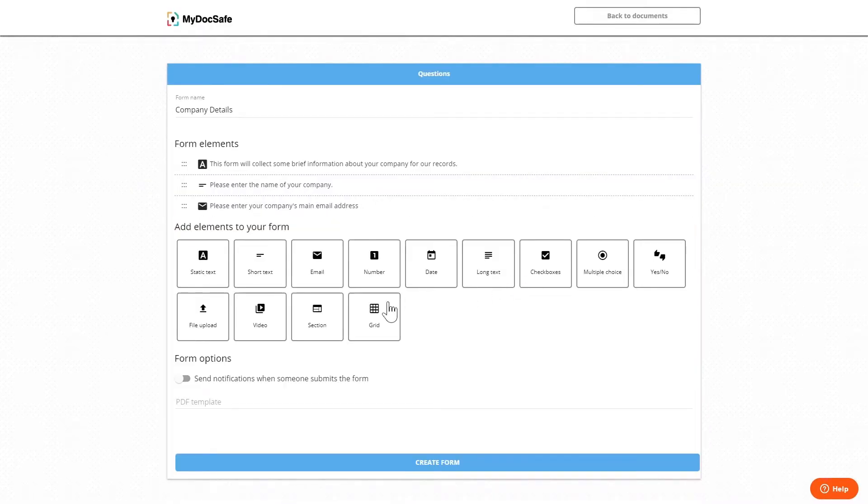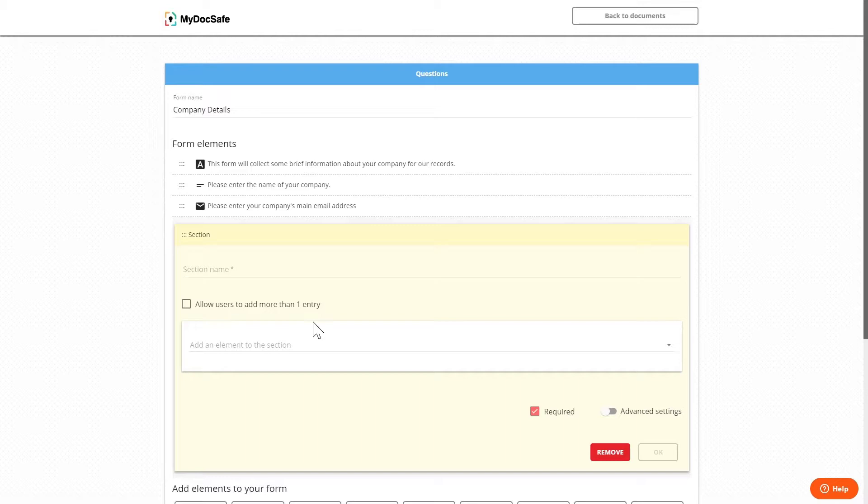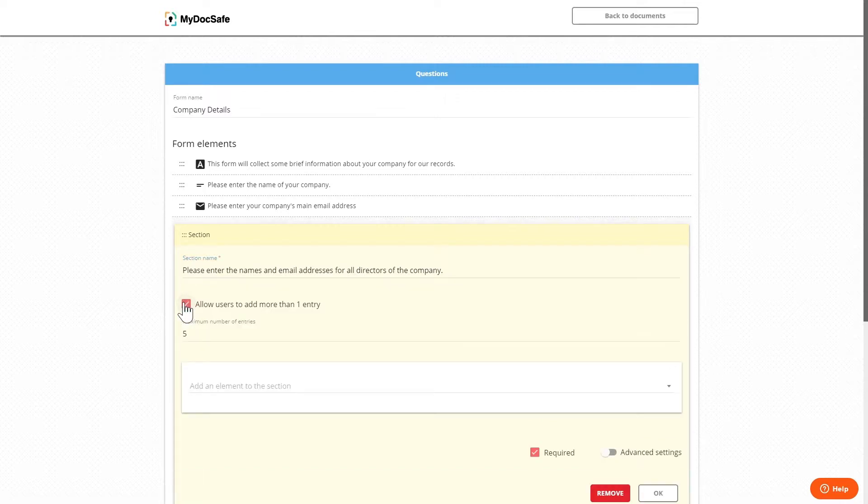We then come to the section widget which is a very powerful function. This can chain together a series of widgets which the user can then designate how many clones of these widgets are required. For example if the form is to collect the details of a company and we need the user to enter the name and email of all the directors of the company, we can set this as the name for the section and then tick allow users to add more than one entry.